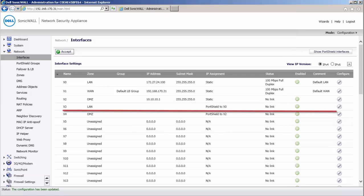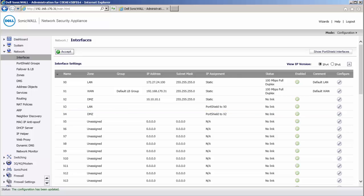We have now the X3 interface port shielded to X0 and the X4 interface port shielded to X2.